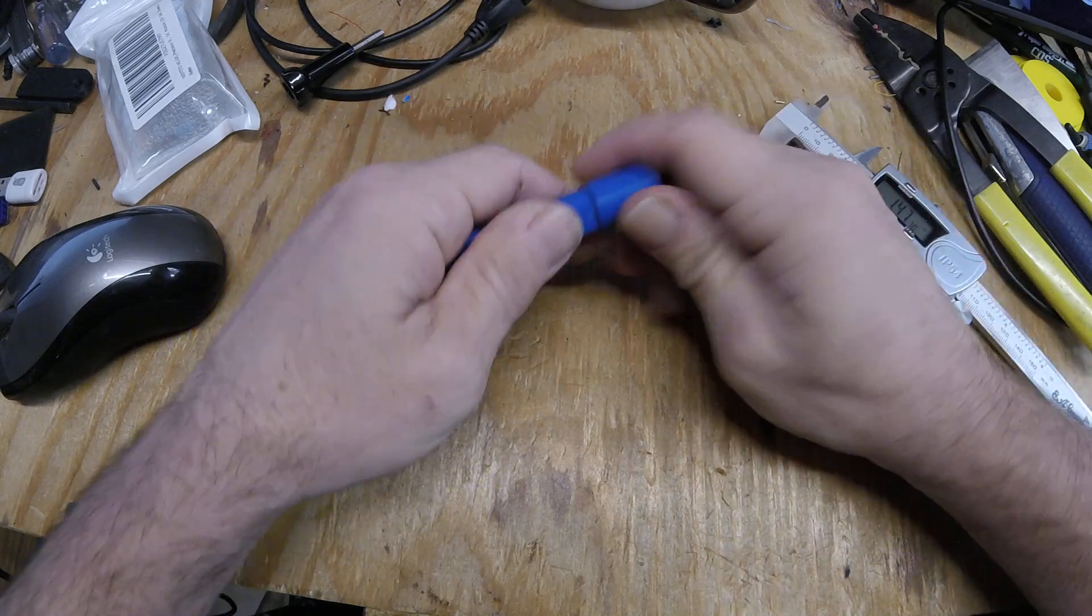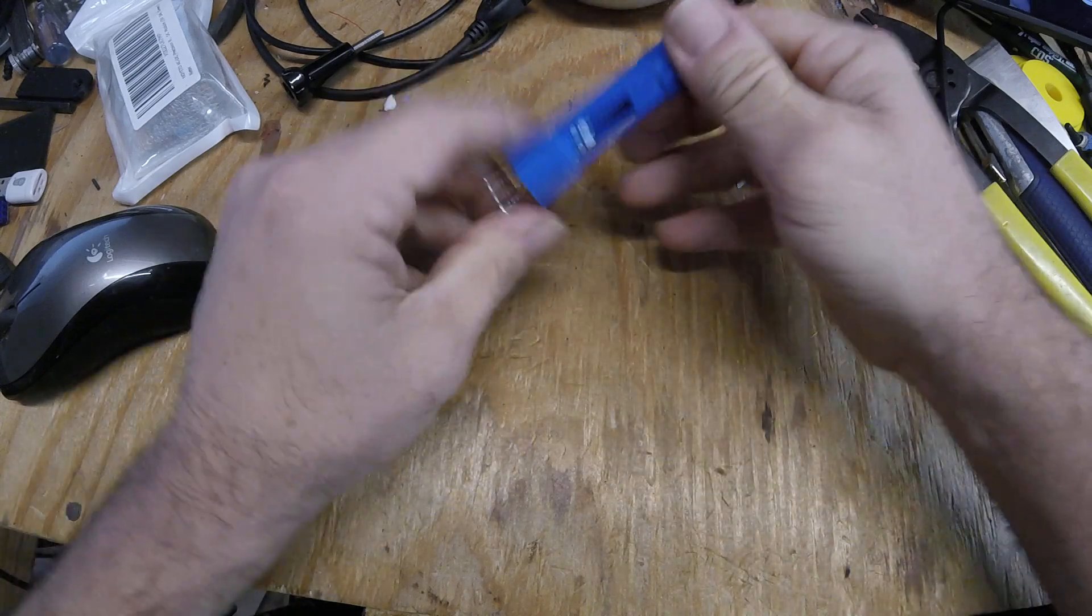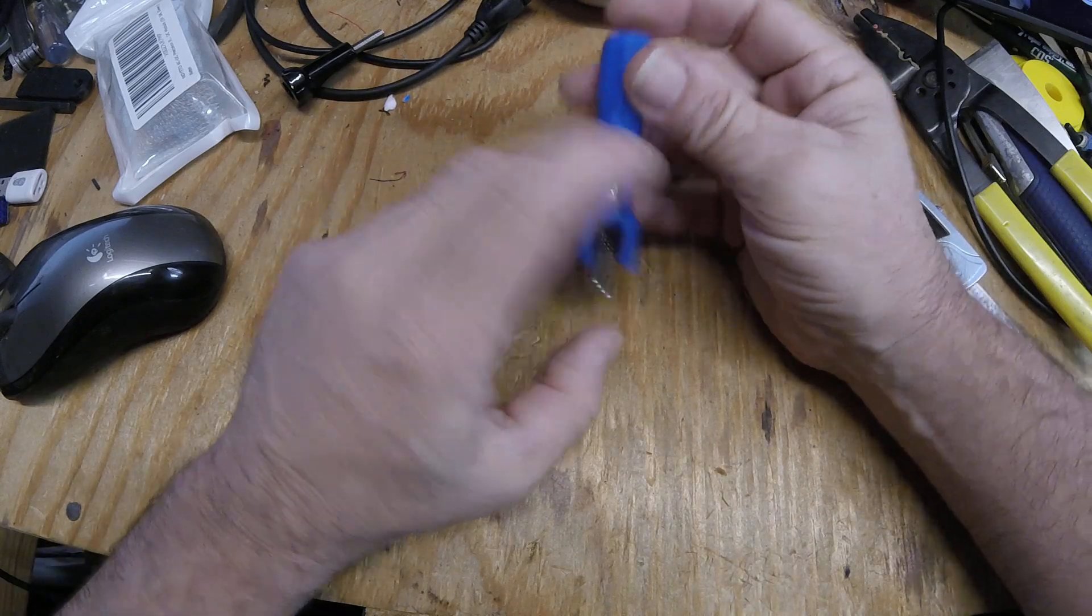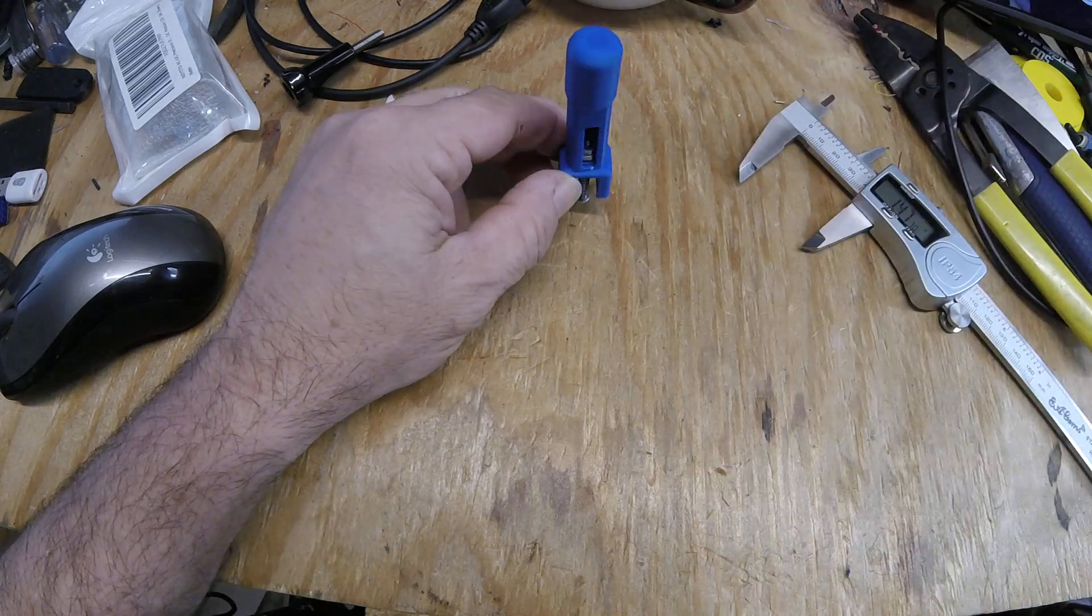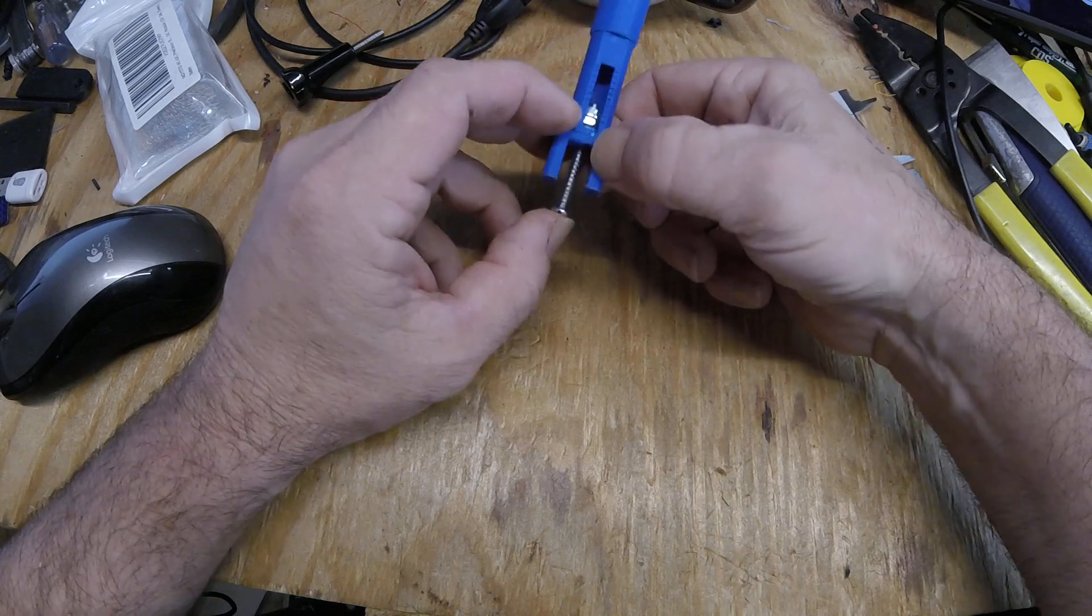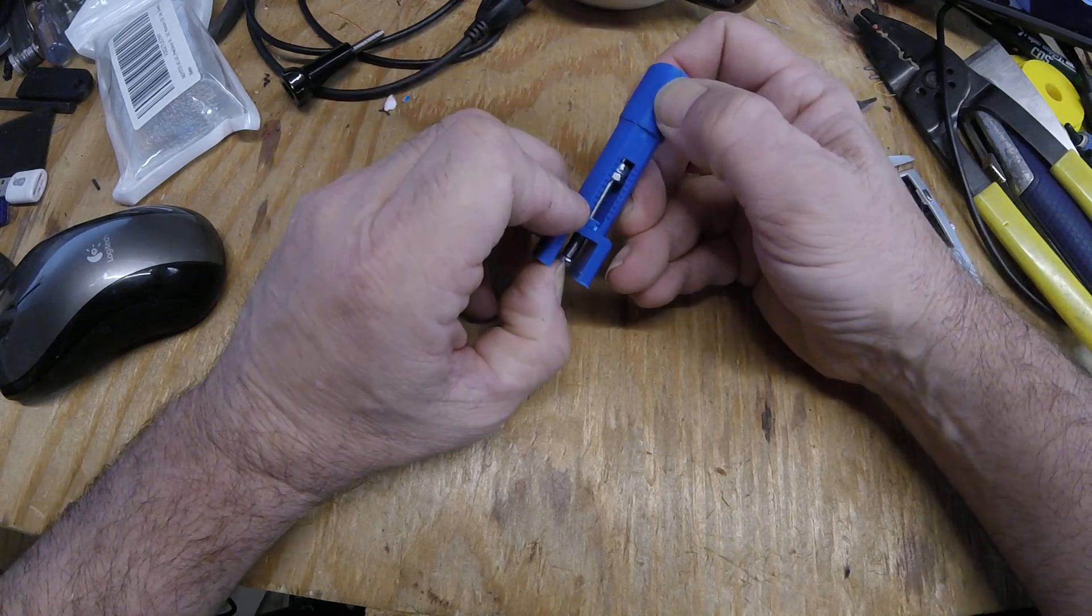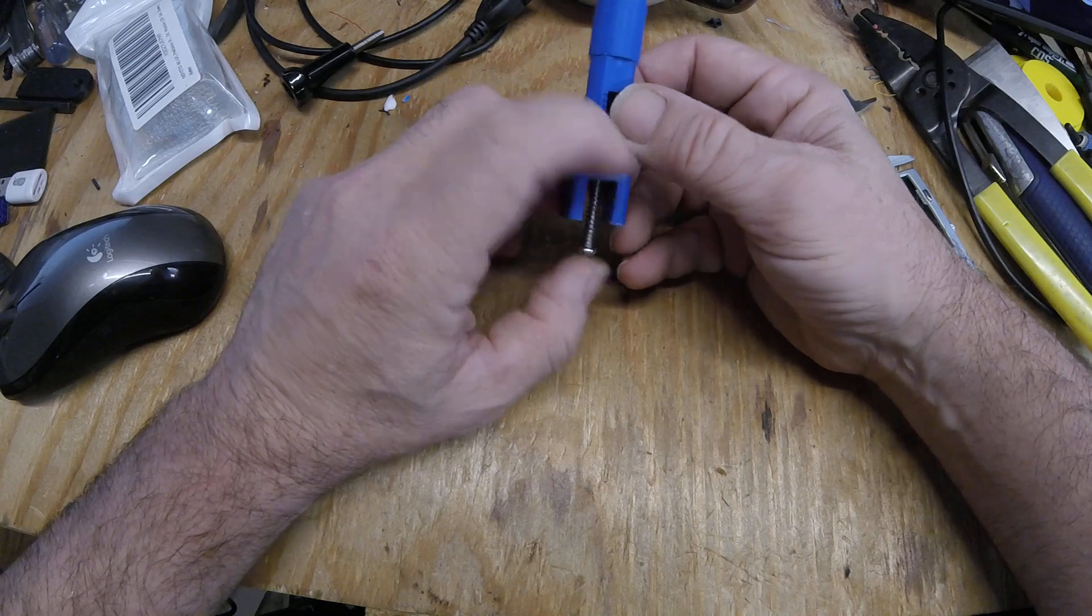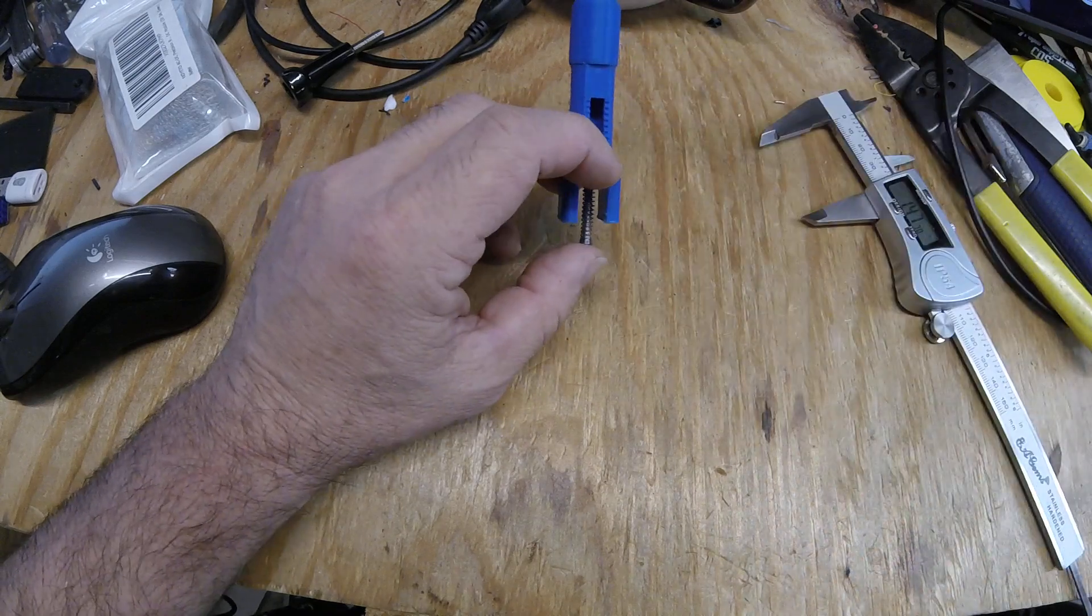And then yeah, just basically I'm just gonna pop all this together, probably super glue it. So then once it's all together - now obviously there's limited range here because of the cheap spring, you know, we just used whatever.